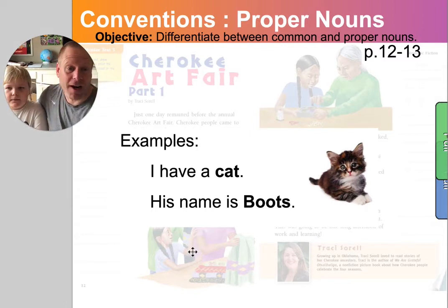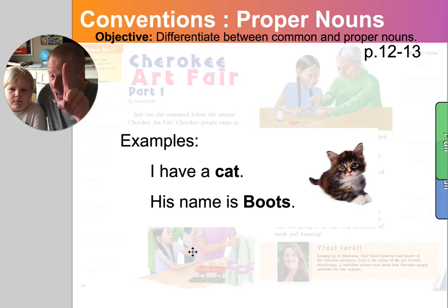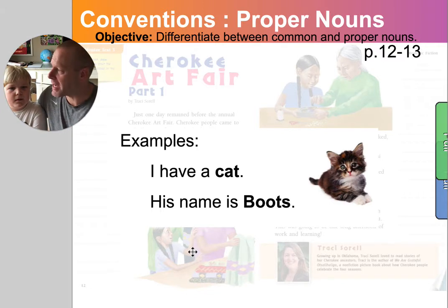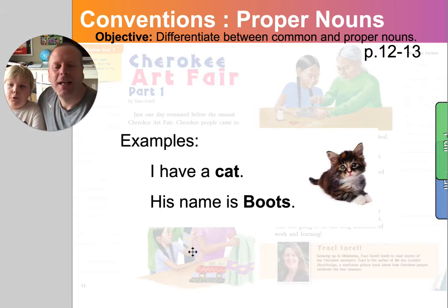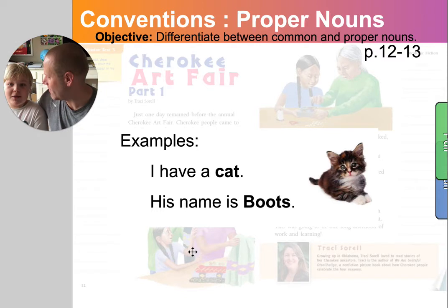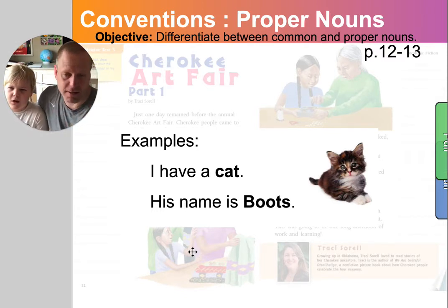But if I talk about my cat, the one that I have, it's special — it's proper. So it would be, his name is Boots. That's called a proper noun. And they always do proper nouns like a name, places, and stores, and all that stuff.